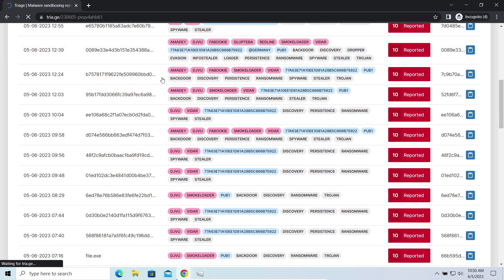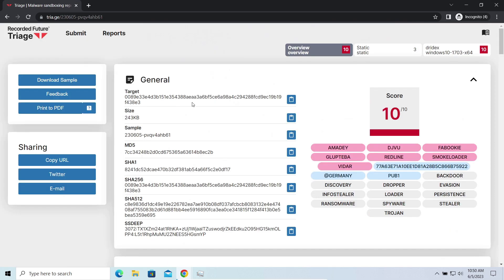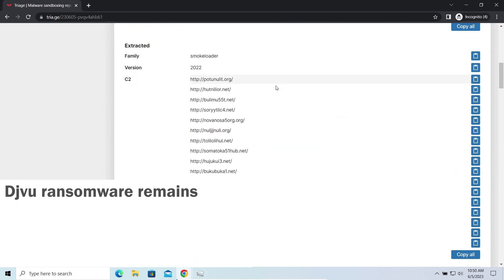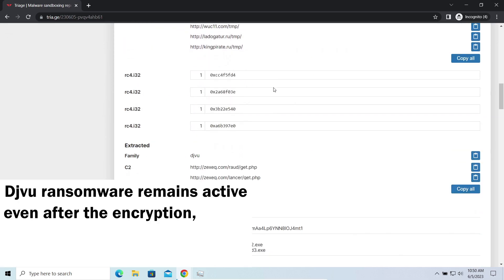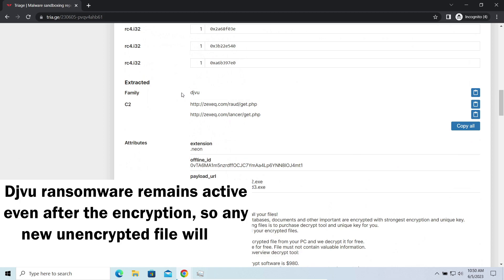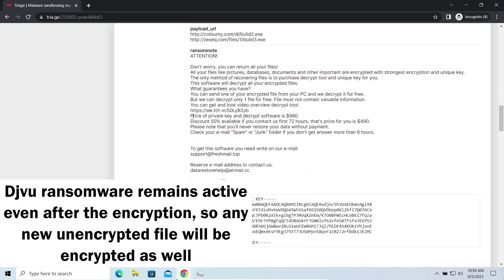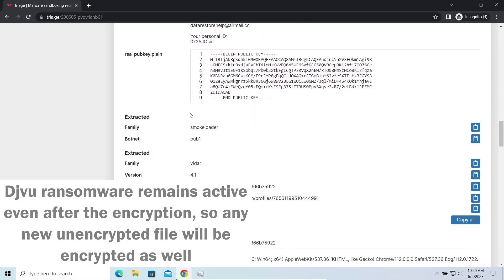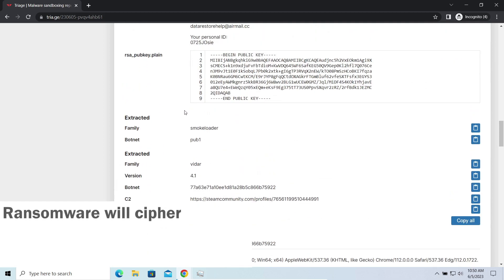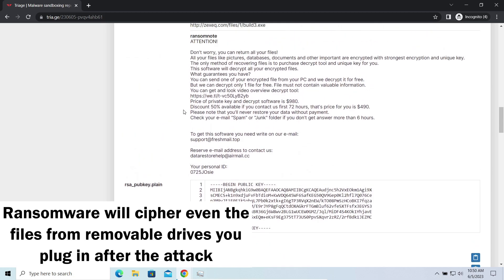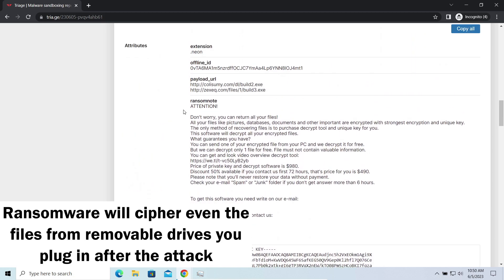Moreover, it stays active even after finishing the encryption and scans your system for unciphered files. So if you download something or bring the file in any other way, ransomware will notice it and encrypt the file as well.